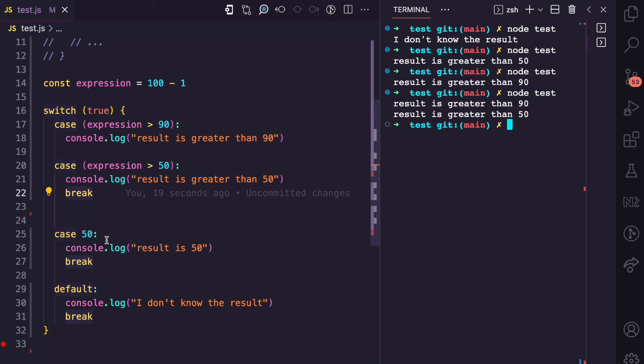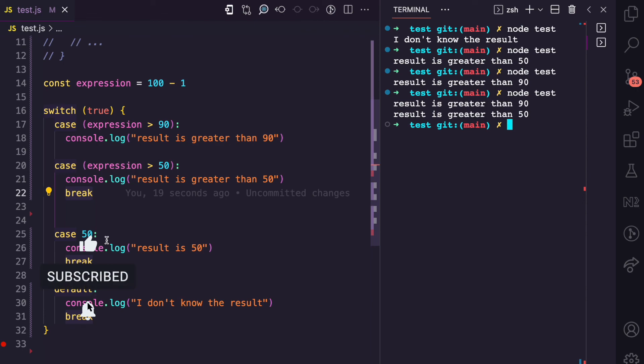So in this video, I've shown you different ways in which the switch statement is different from the if statement. You've seen that the switch statement switches through different case values of a specified expression. If you enjoyed this video, give it a like and subscribe for more simplified content like this.